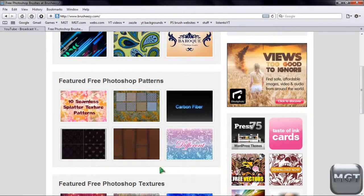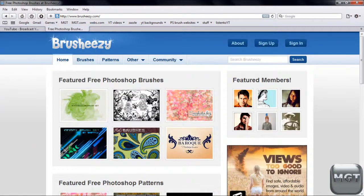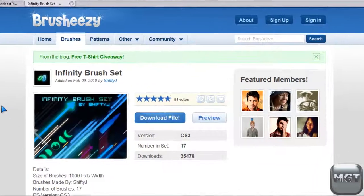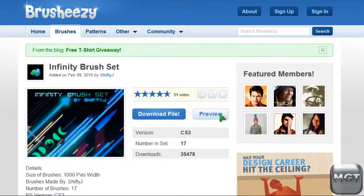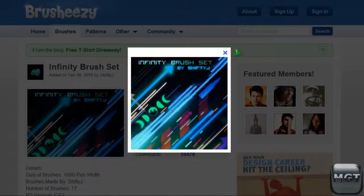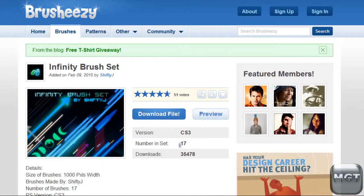You can just look around. I kind of like this one. So you can see there's an image of what you can make with it. If you click preview, sometimes it's pictures, sometimes it'll show you all 17 different brushes.